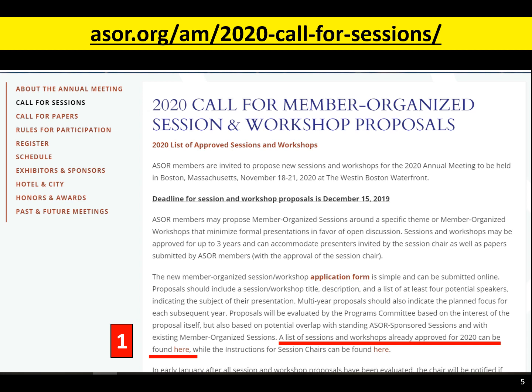The call for member-organized session and workshop proposals is online at ASOR.org, and each year it's a different Google form. You'll want to first start by checking the list of sessions and workshops already approved for the year you're applying — that includes all the standing sessions and any member-organized sessions or workshops that had multi-year proposals approved. So keep an eye on where you might be overlapping already-approved content on the program.